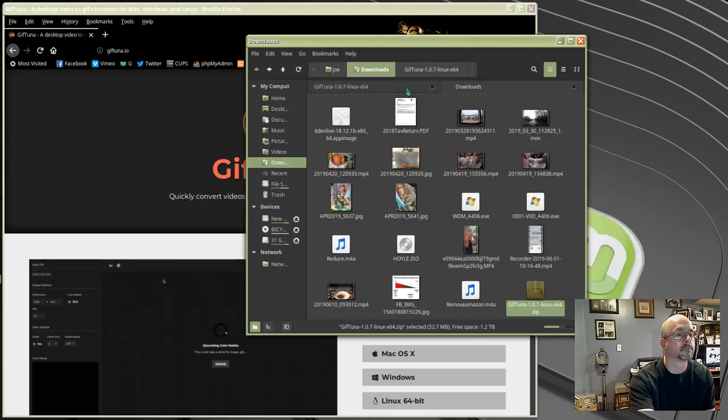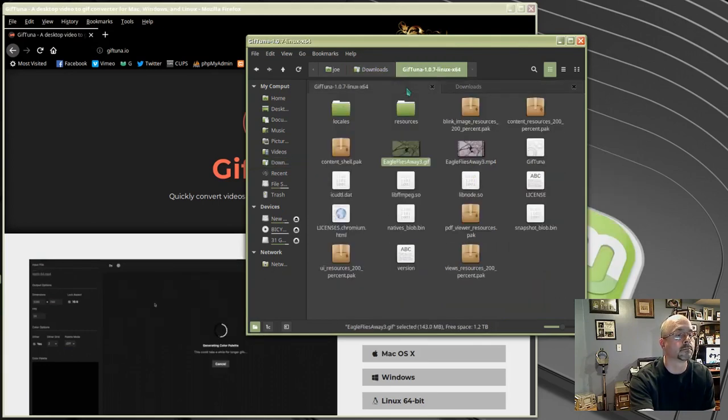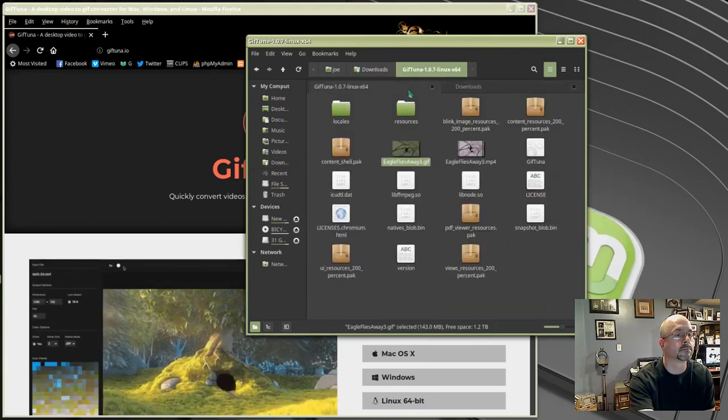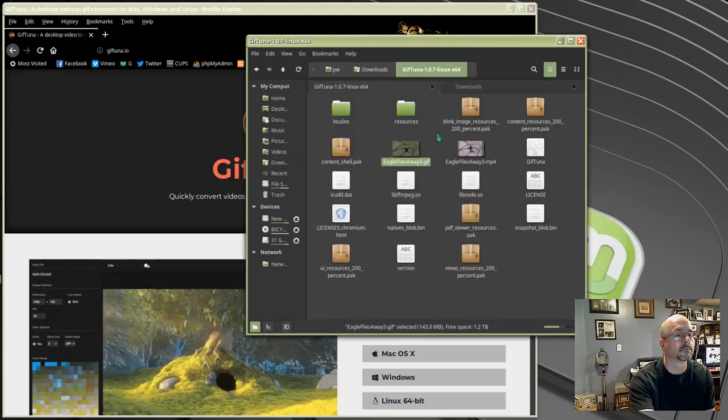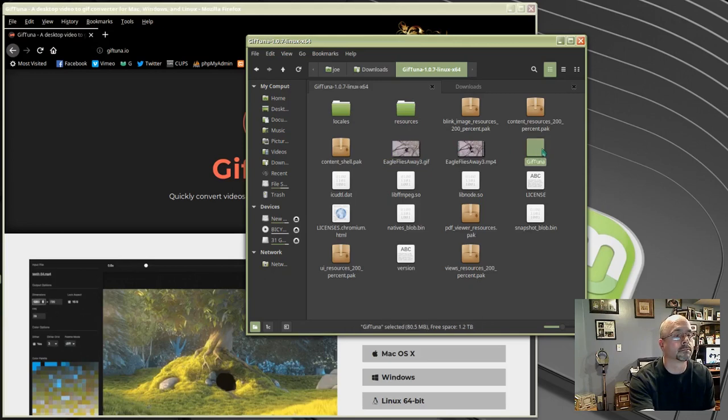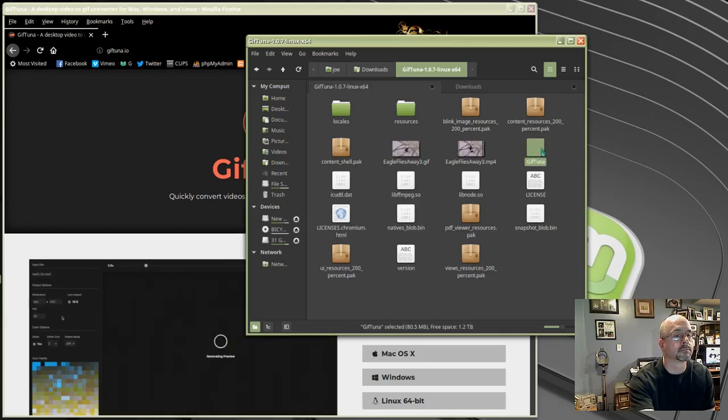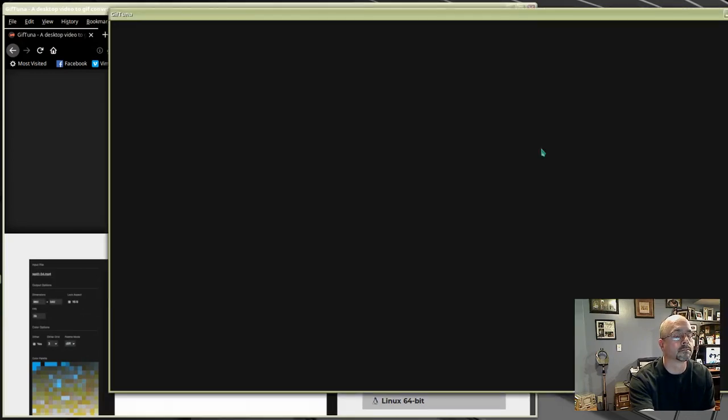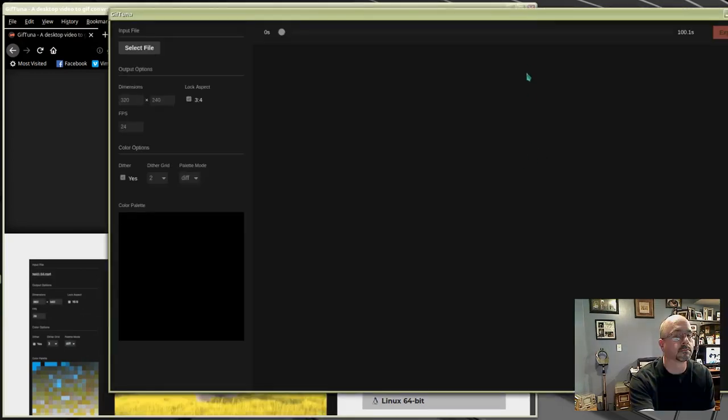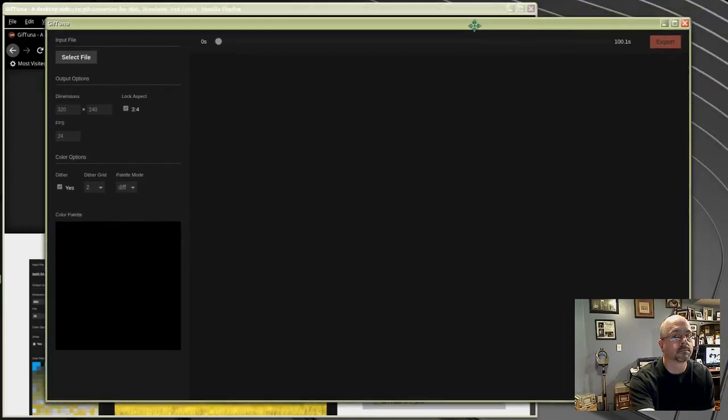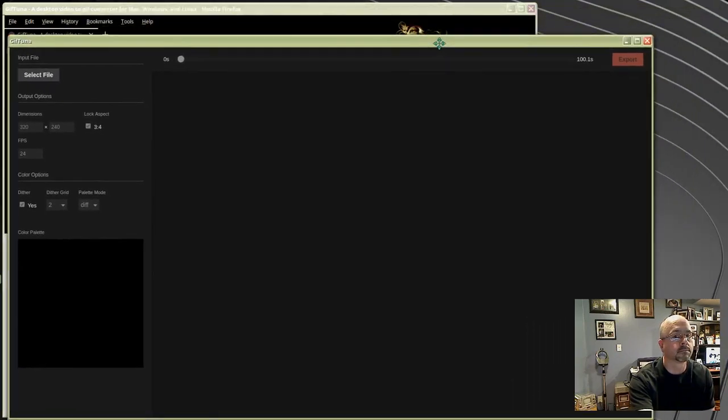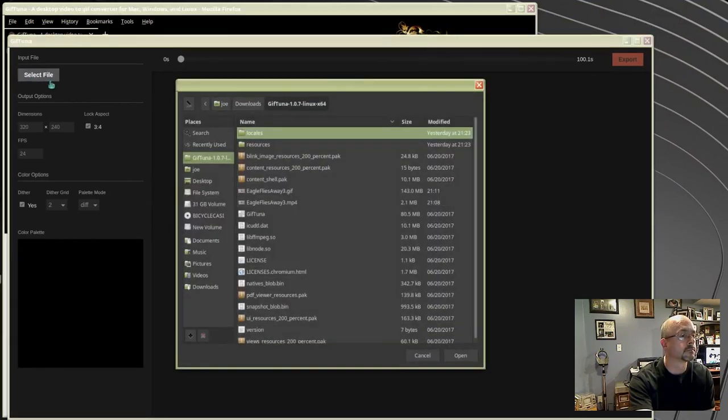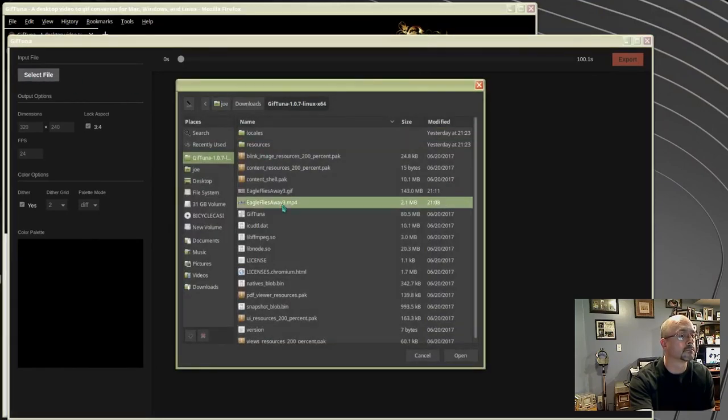Go into the folder and double click GIFtuna. It's a very simple program. All you do is select file and click on the video you want to convert.